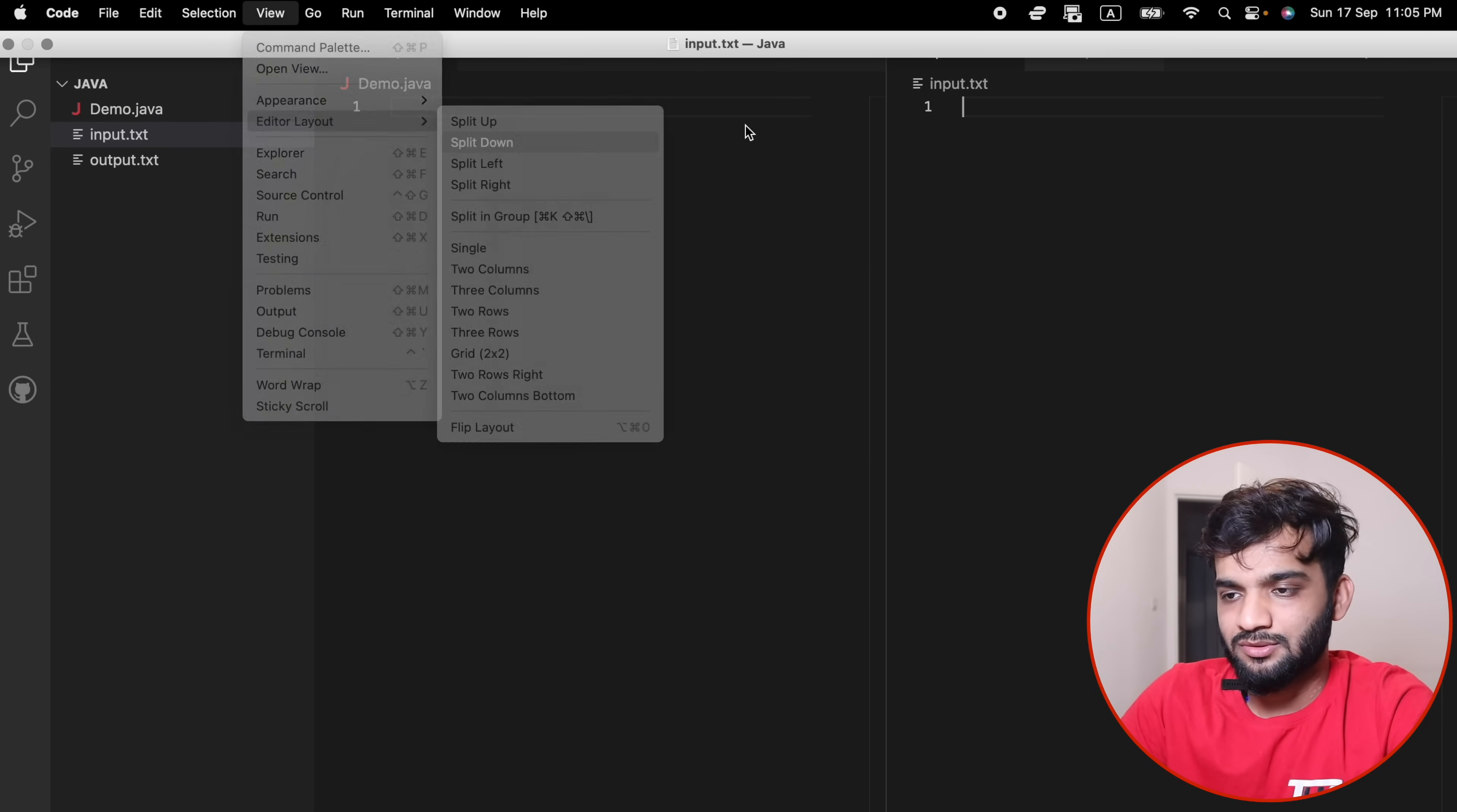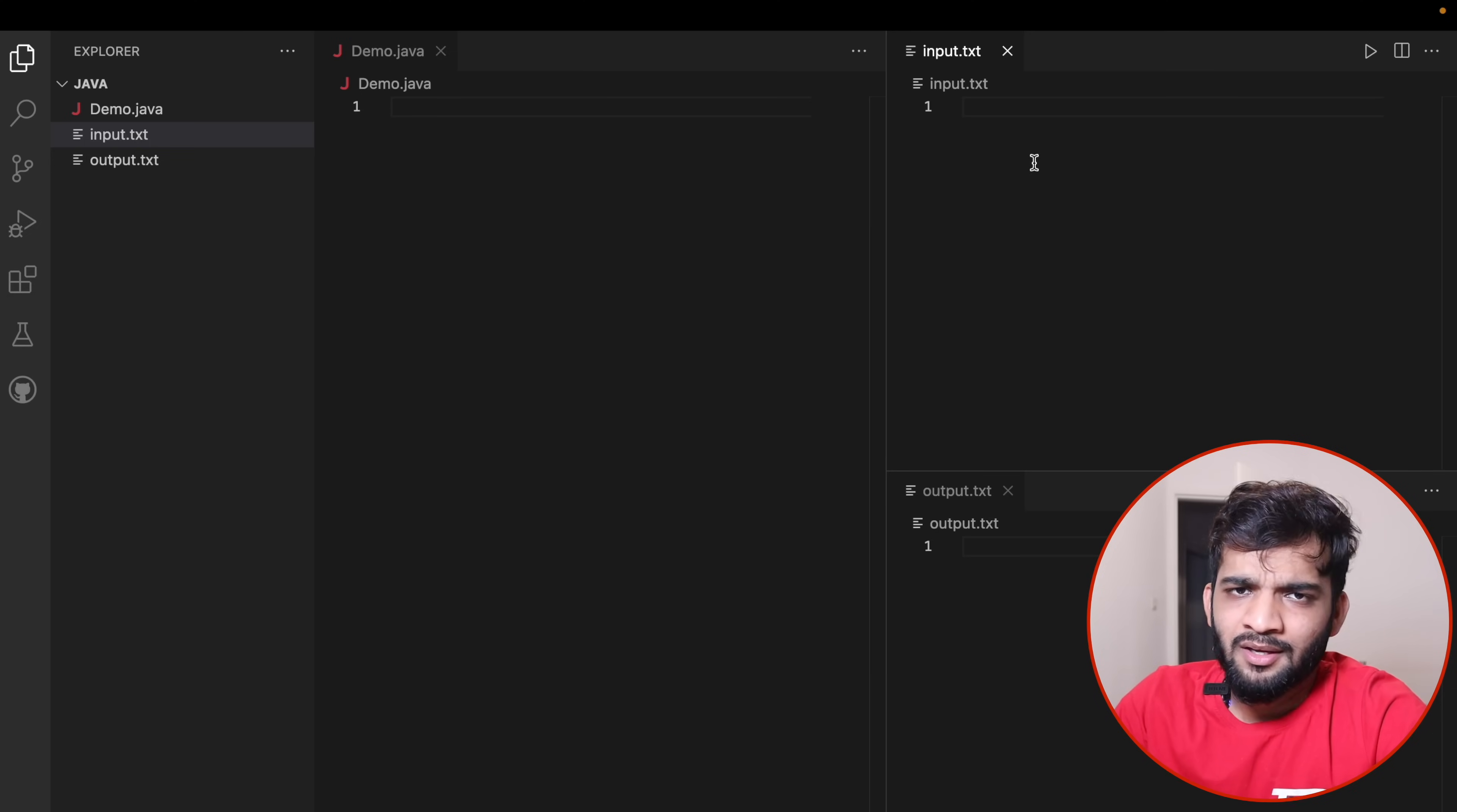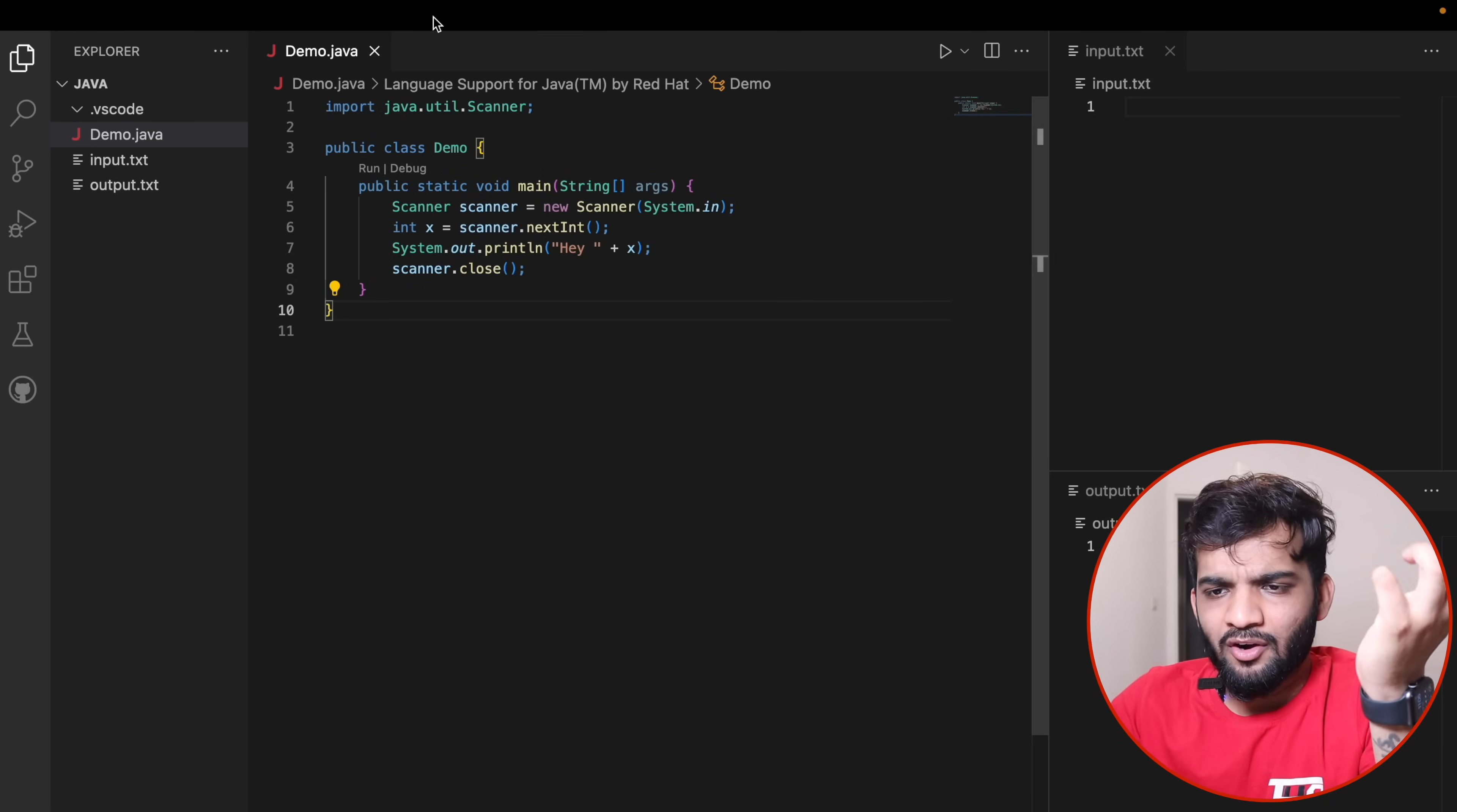Go to View, Editor Layout, Split Down. Drag it off and move the input so you have your input and output ready. Now let's quickly paste a demo Java code. I've written a demo Java code.